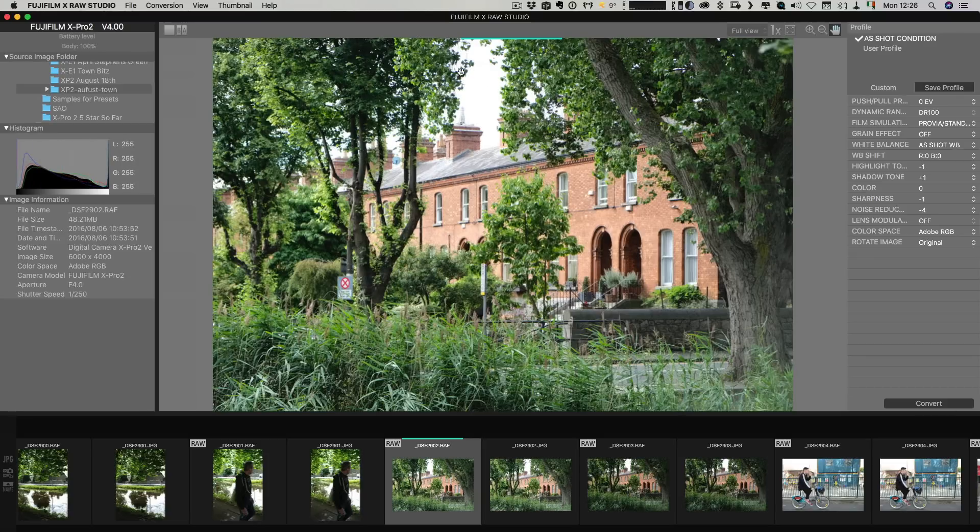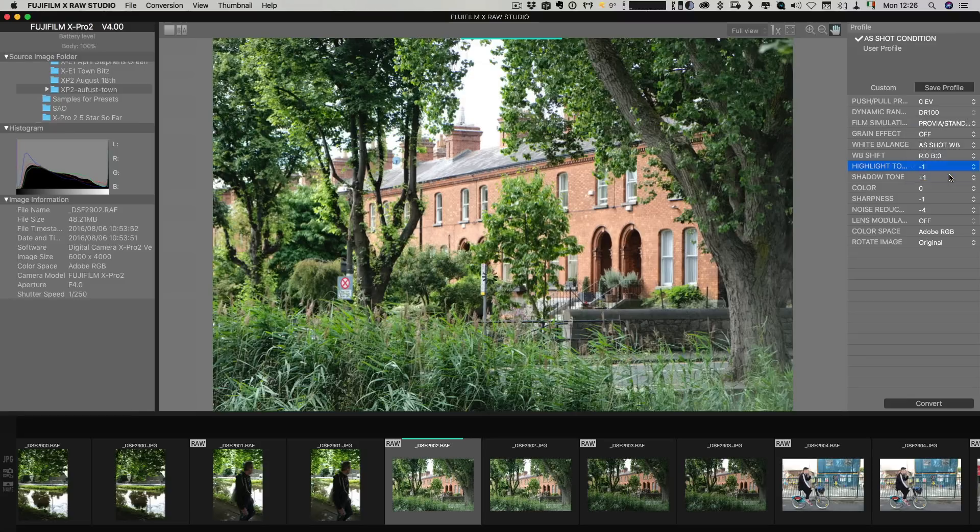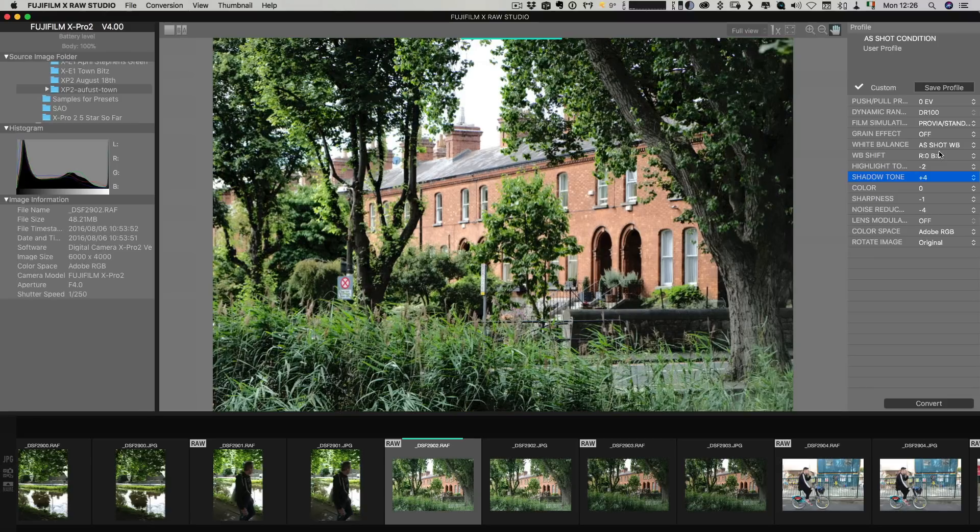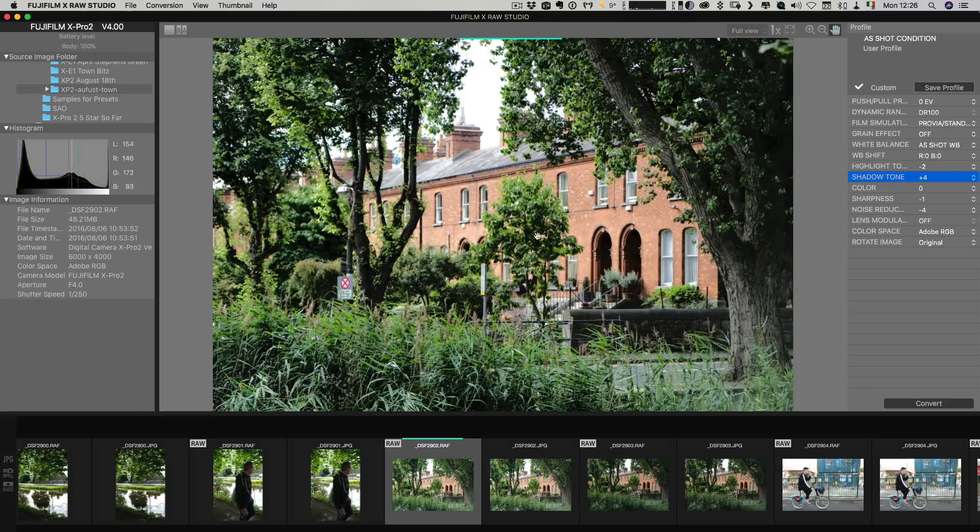So for example here I have the highlight tone set to minus one so if I set this to minus two you can see what the difference that might make and in this case that's not making a huge amount of difference but say for example the shadow tone if I set this to plus four you can see that just totally blacks out the shadows which we don't want or I could set it to plus one so this is probably not a great example let me just pick a better one.